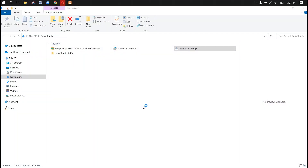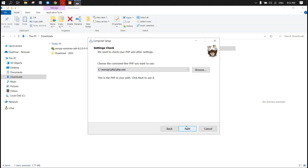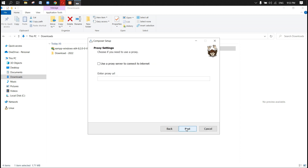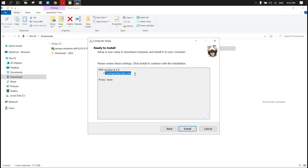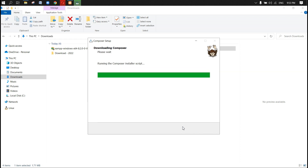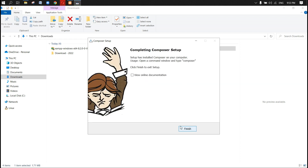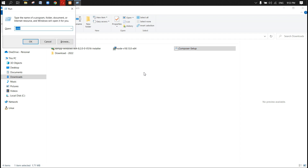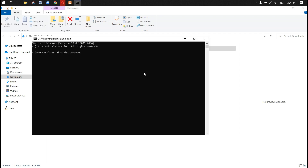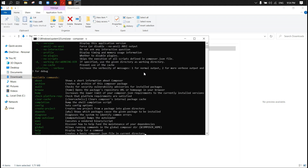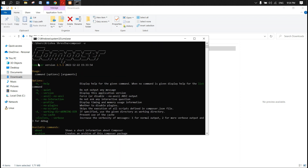Let's install Composer as well. Next, next — it will pick up the PHP INI, we don't need to worry about it, it is using that PHP version. Let's finish this one. Let's go to the command prompt with Control+R and check the Composer version, which is 2.5.1.